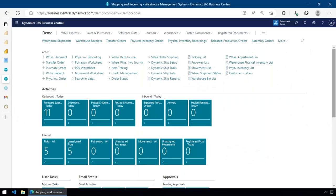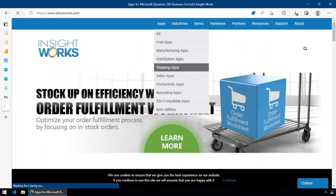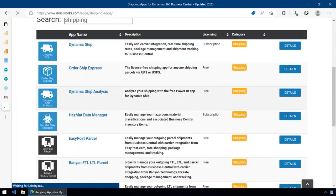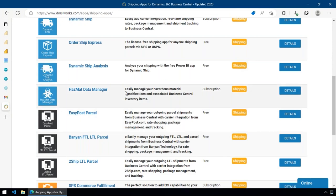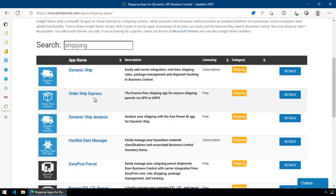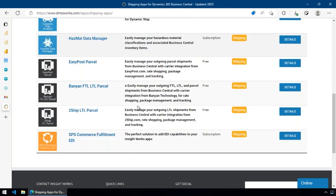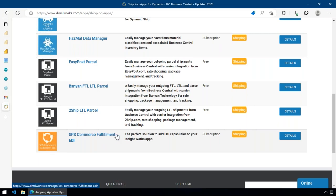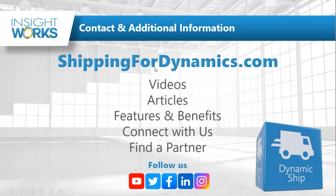If you go to our website, navigate to Apps and then Shipping Apps, you'll find additional capabilities like the Analysis app, hazmat capabilities, and LTL and EDI integrations that plug into Dynamic Ship. You can drill down into each for details — for example the EDI page gives you all the information you need. For additional information, go to ShippingForDynamics.com — there are videos, a support area, knowledge base, forum, setup guides, and everything else you need.